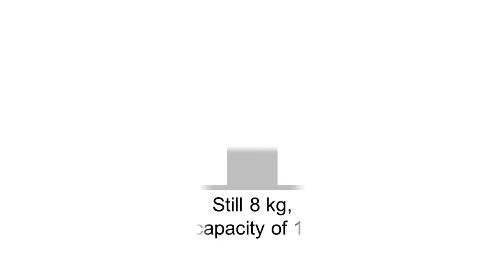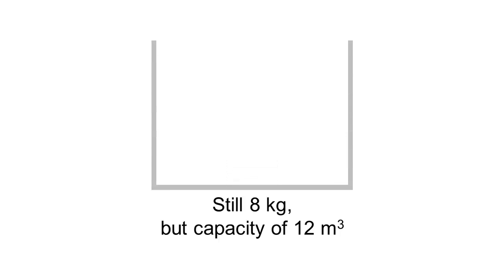What about an 8 kg iron pail that has a capacity of 12 meter cube?